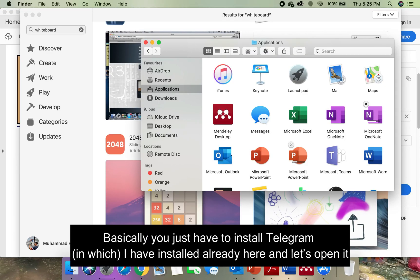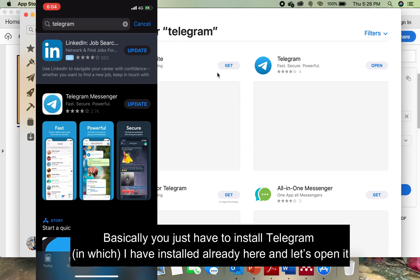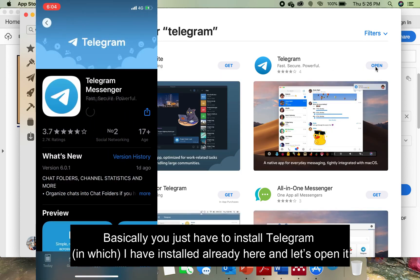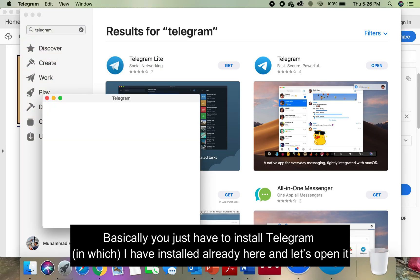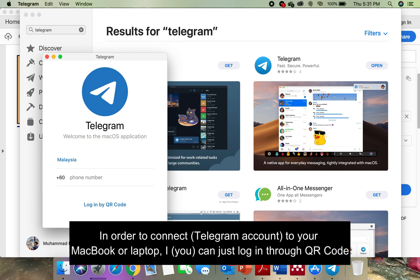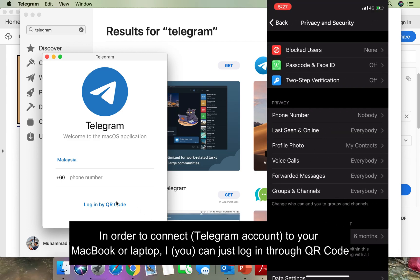You just have to install Telegram. I've installed it already. Let's open it. In order to connect to your MacBook or laptop, you can log in through QR code.